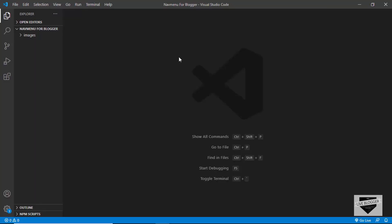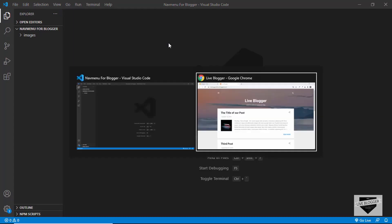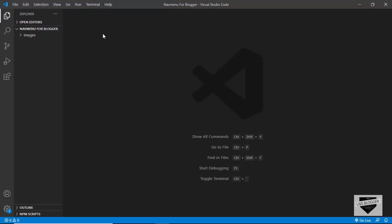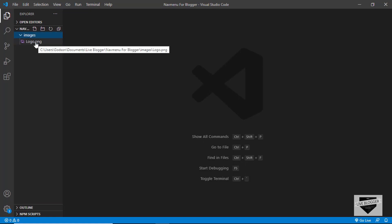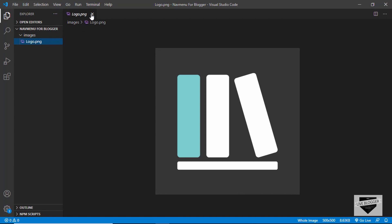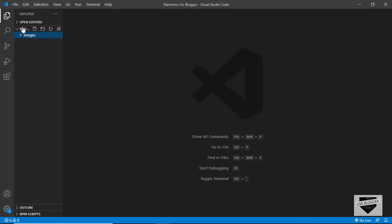First of all, let's create the design using HTML and CSS, and then we'll add this to our Blogger theme. I have this project opened and also an images folder containing a logo image which I'm going to use as the logo. Let's go ahead and create a new file and name it index.html.